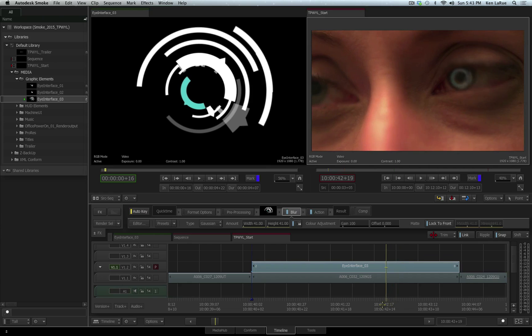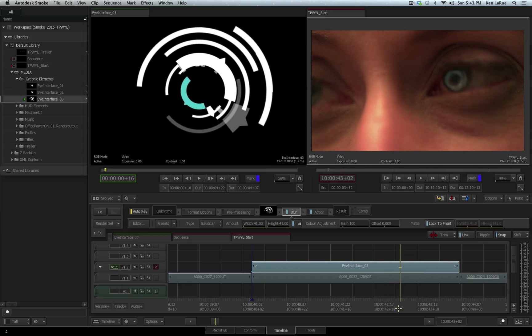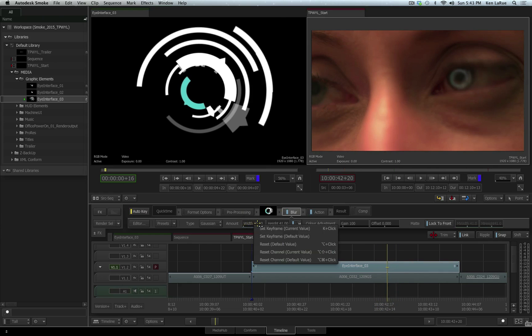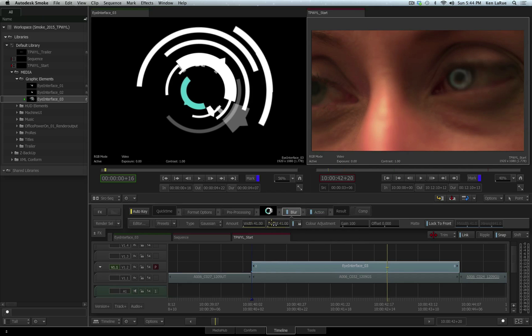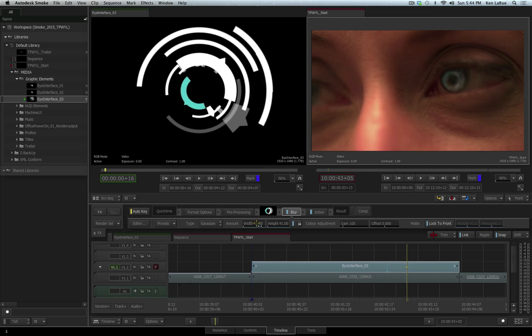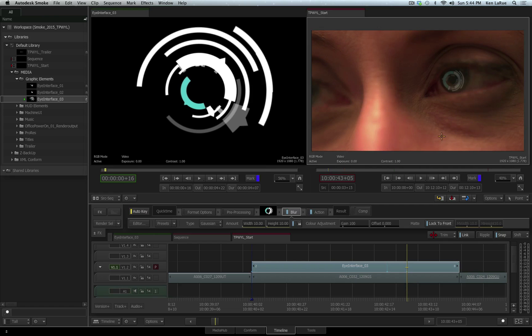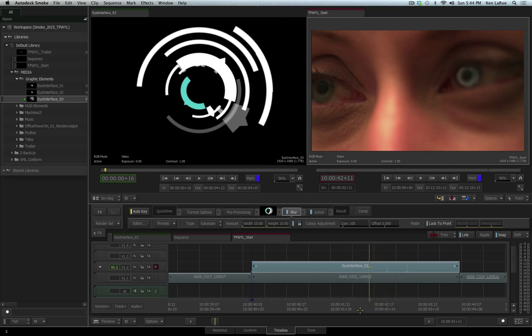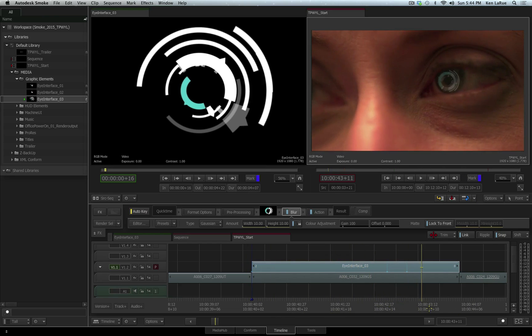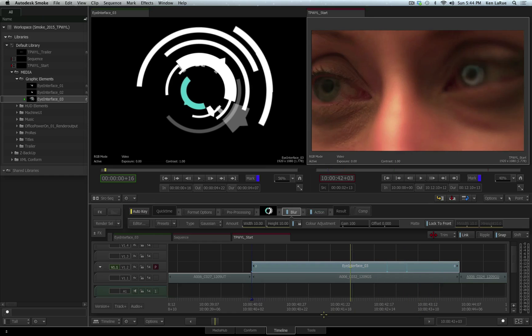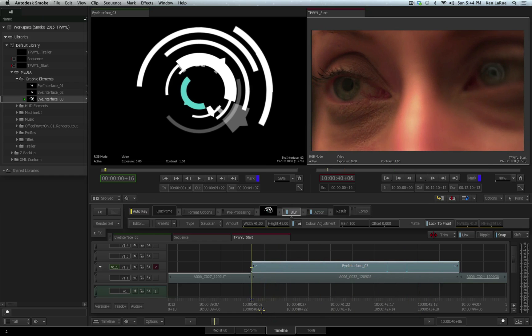With it selected, I can really blur that out to match the blur of the live action footage. Then we want to scrub forward to where the focus changes from one eye to the other, just about right here. I'm going to right click and set keyframes for both the height and the width of our blur to maintain the value, and then move forward just a couple more frames, and we'll bring this down to a value such as 10. We want a little bit of a blur happening, but not nearly as much as happening in the first frames. So that looks great.